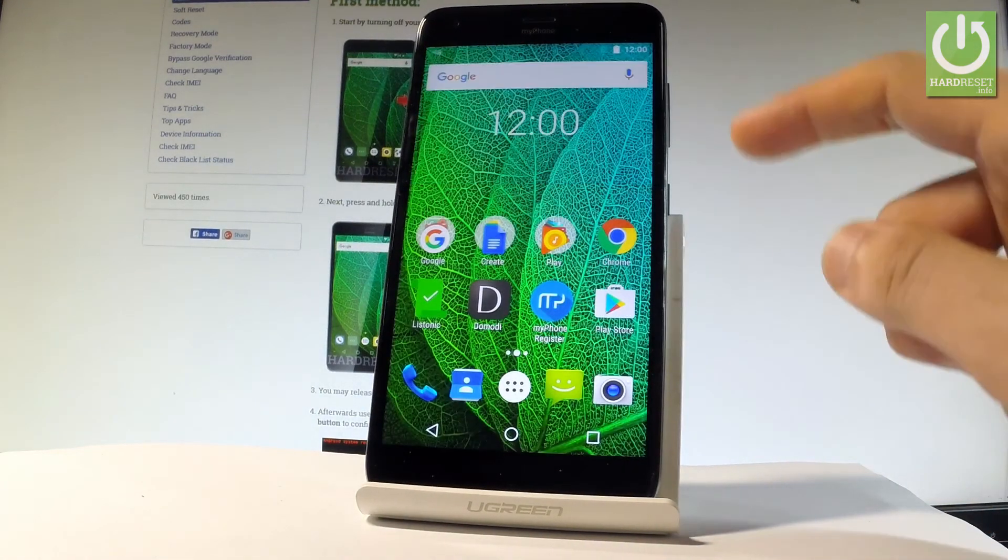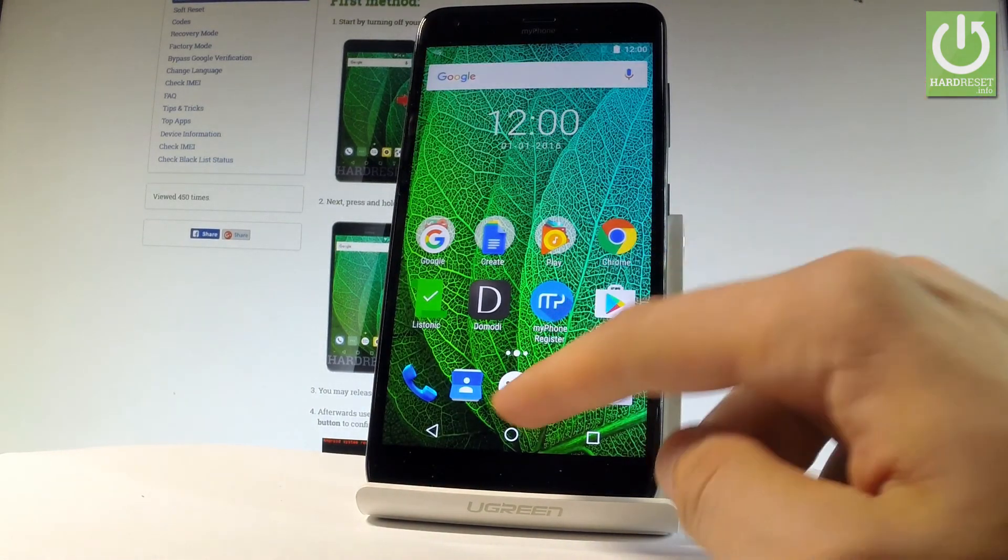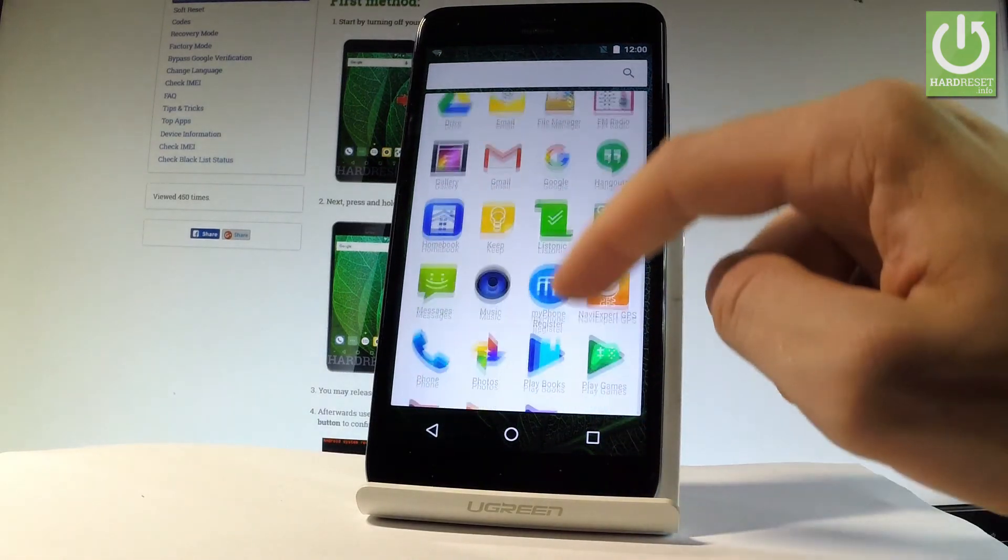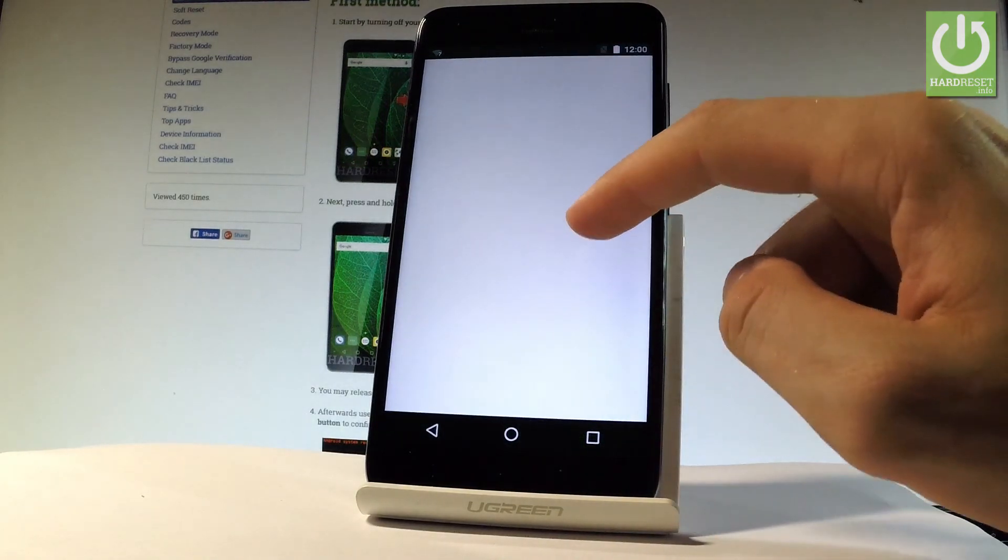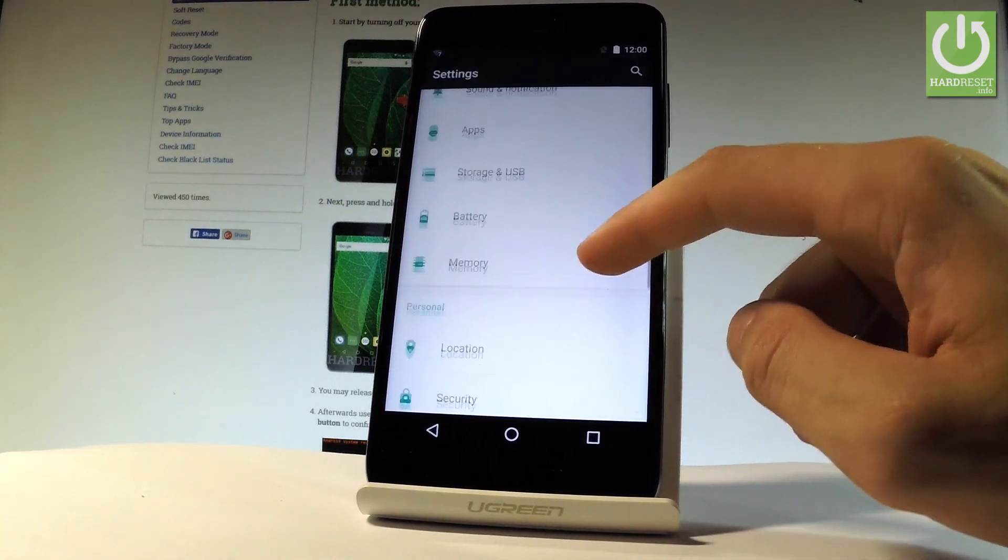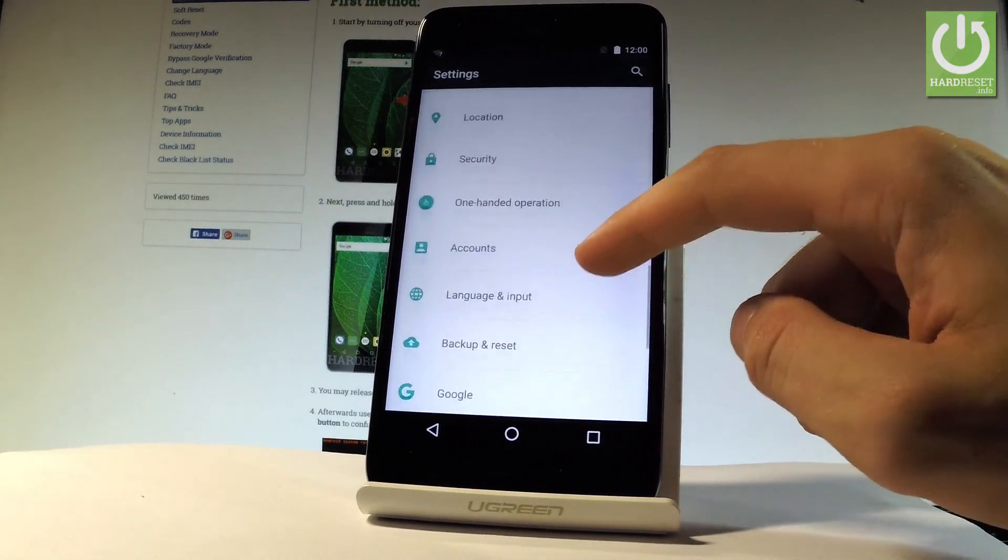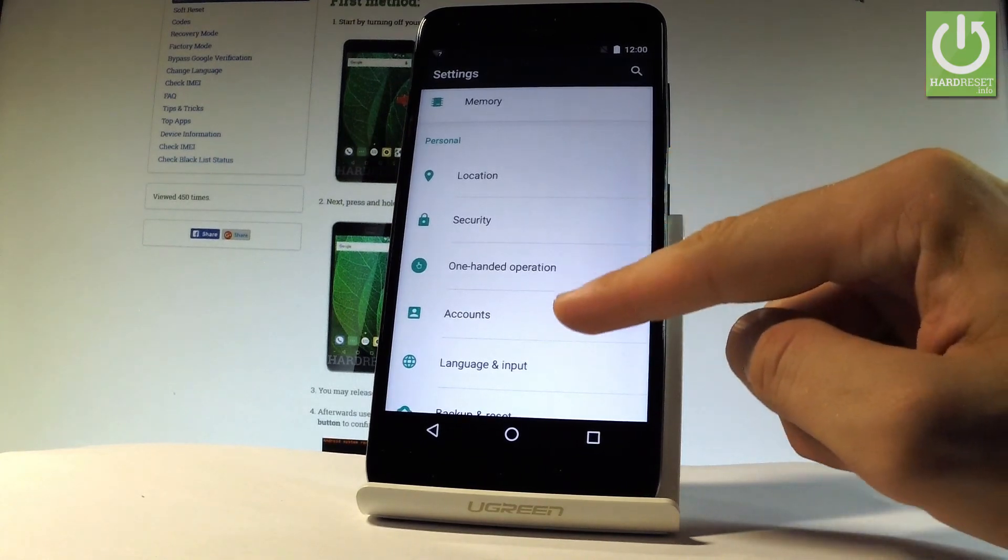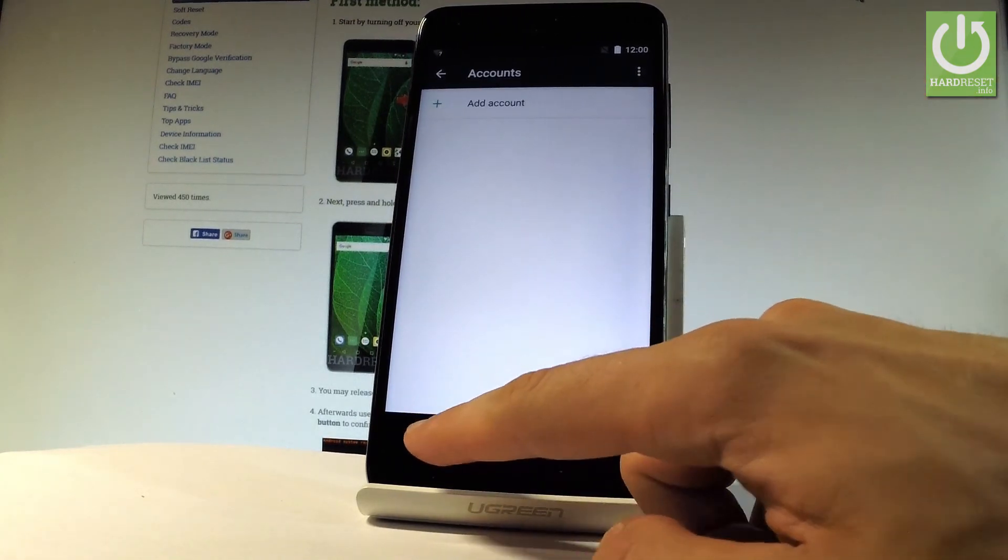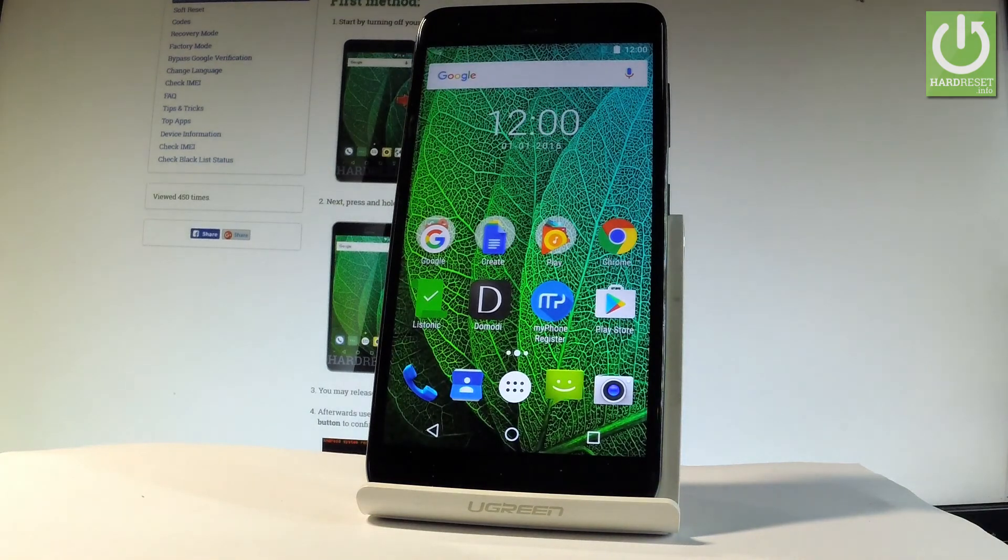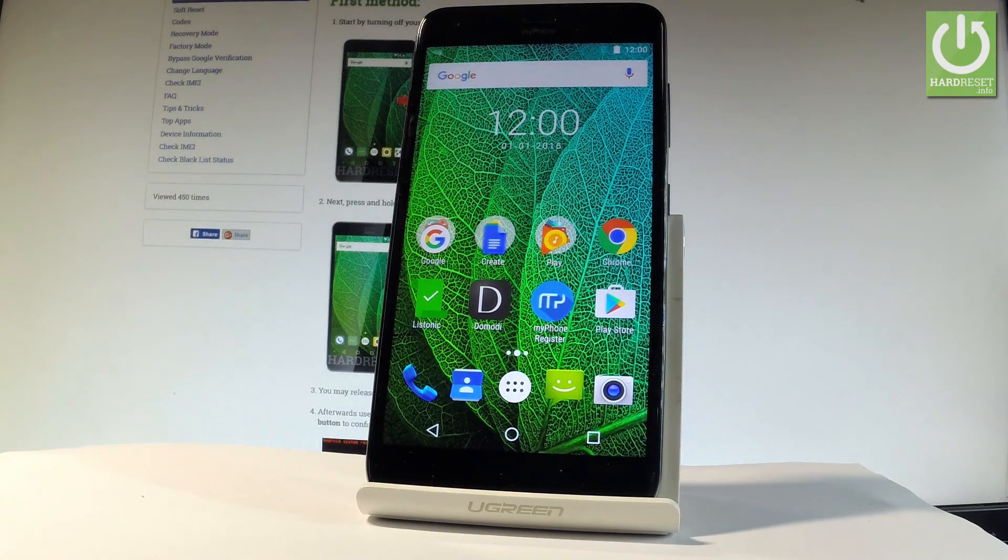And that's it! As you can see, now you can use your device without inputting a Google account. You can also go to settings right here, scroll down, and under the Personal tab, choose accounts. As you can see, there is no account, so it means you successfully erased the factory reset protection. Thank you for watching. Please subscribe to our channel and leave a thumbs up under the video.